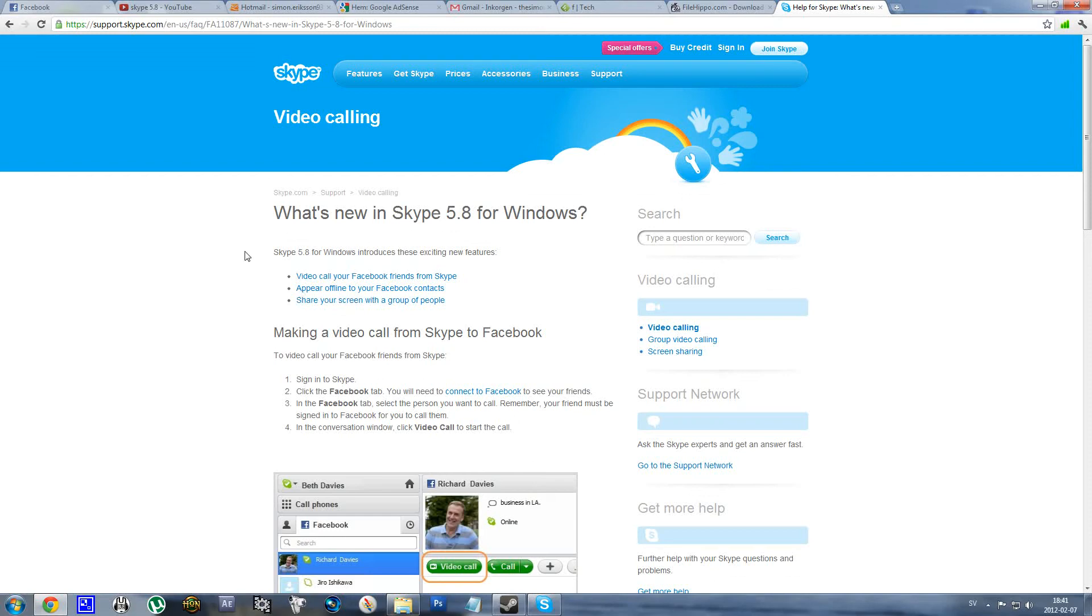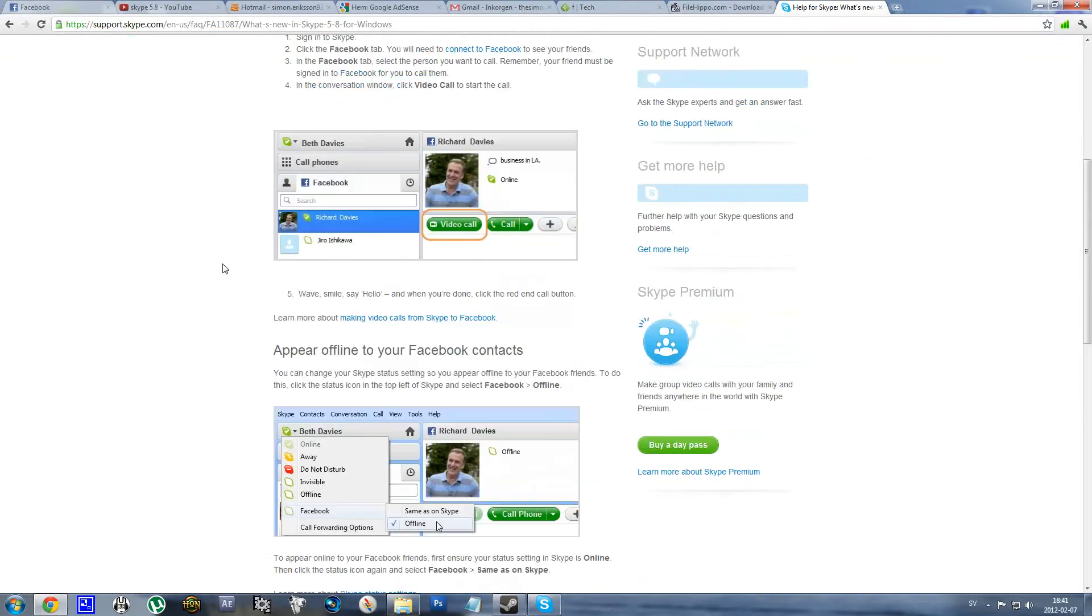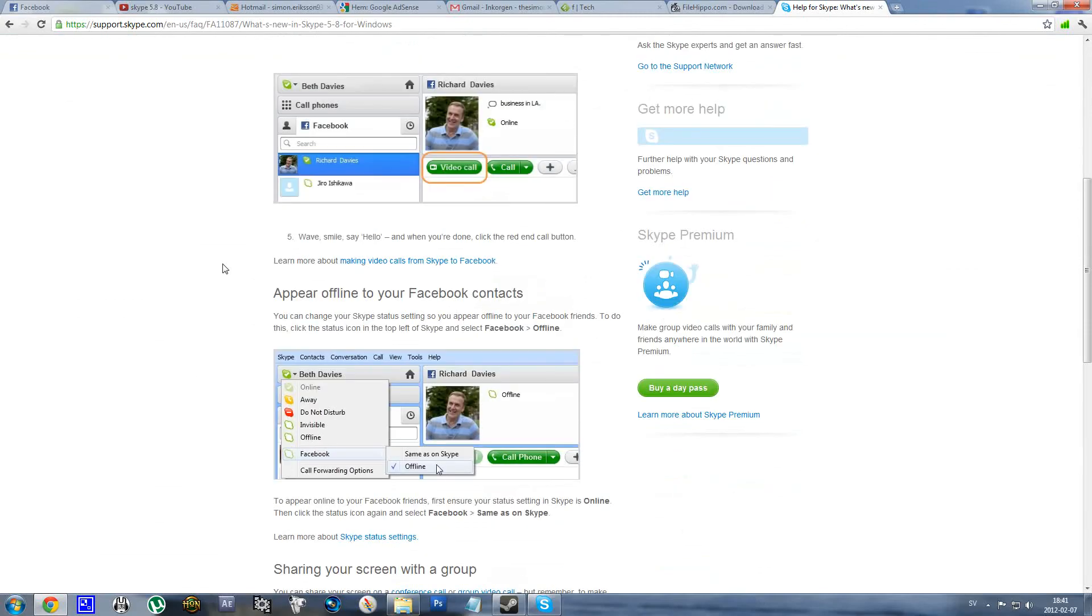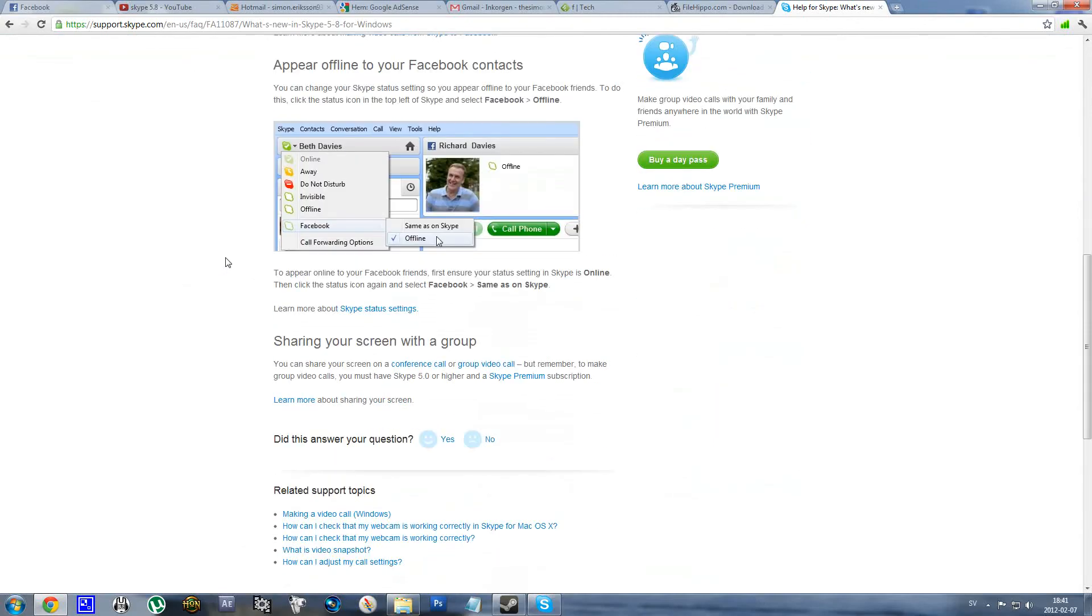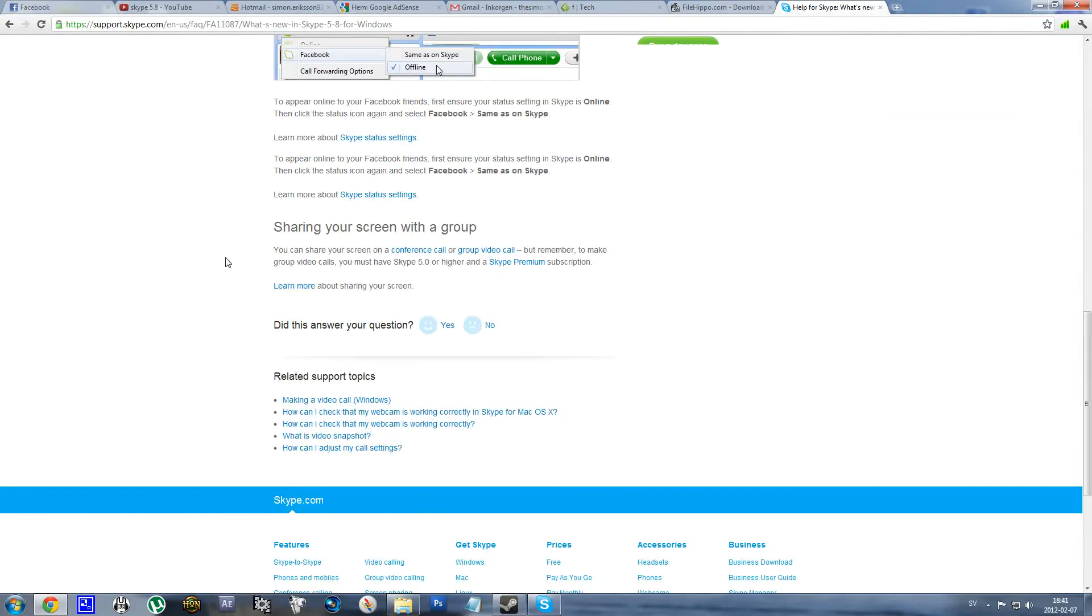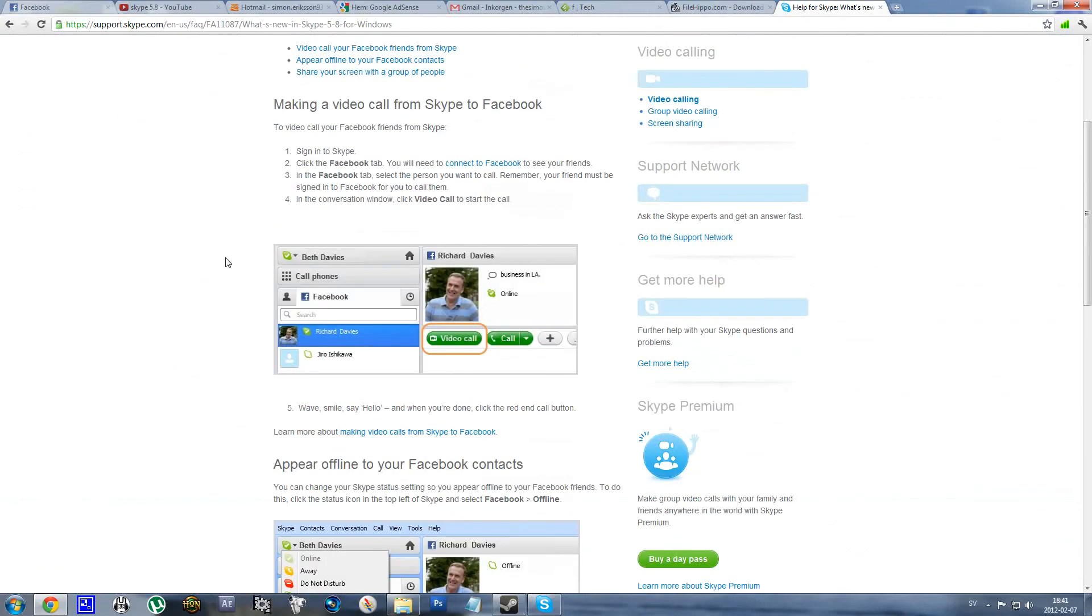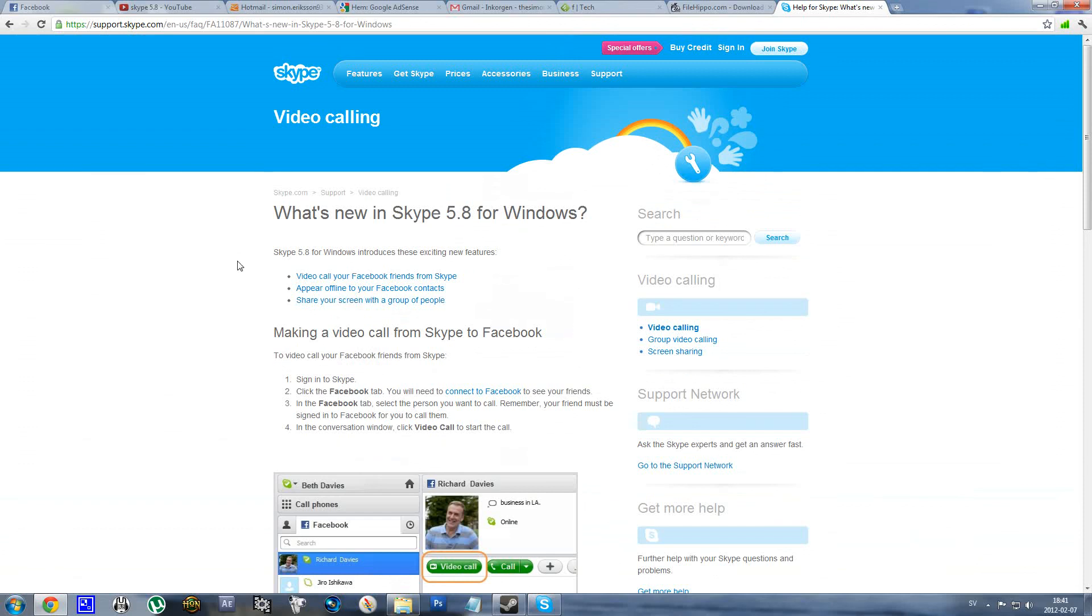But yeah, those are some really nice features that they have integrated here. So yeah, that's pretty much all. Bye!